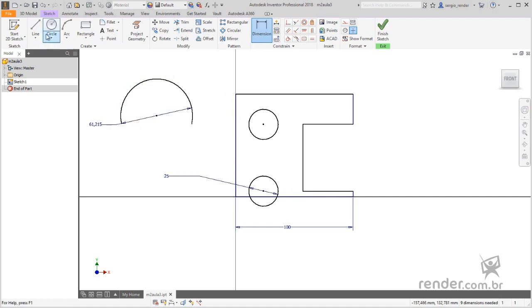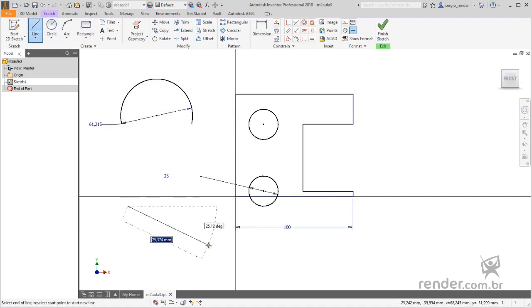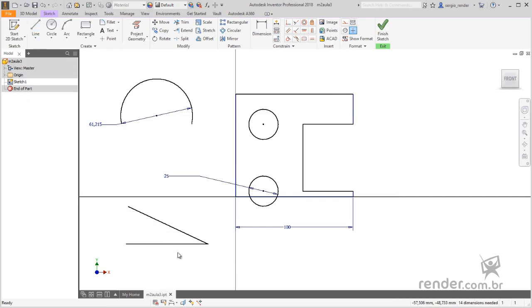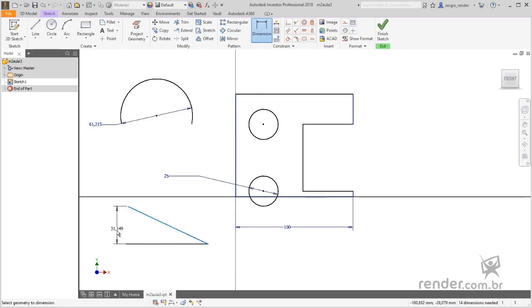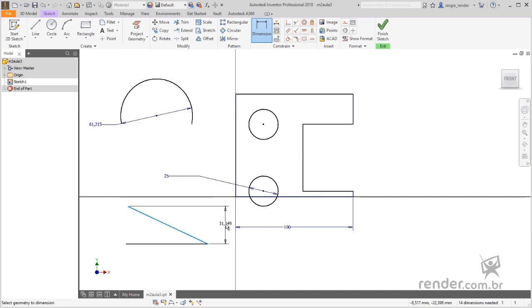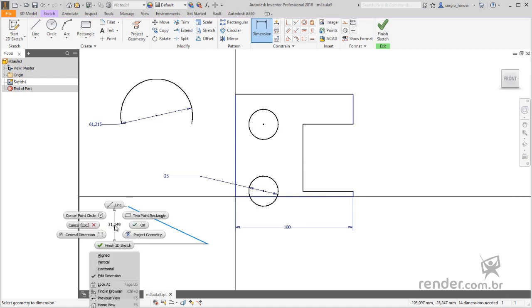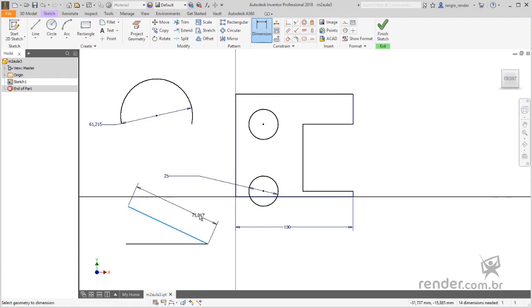We have drawn a few lines to know options for quotation of inclined entities. We activate the dimension command, click on the slope line and see that we can insert the measurement vertically or horizontally. To insert the tilted measure, before positioning the quota, we click with the right mouse button. We click on the aligned option, click to position the quota, set its value and confirm.